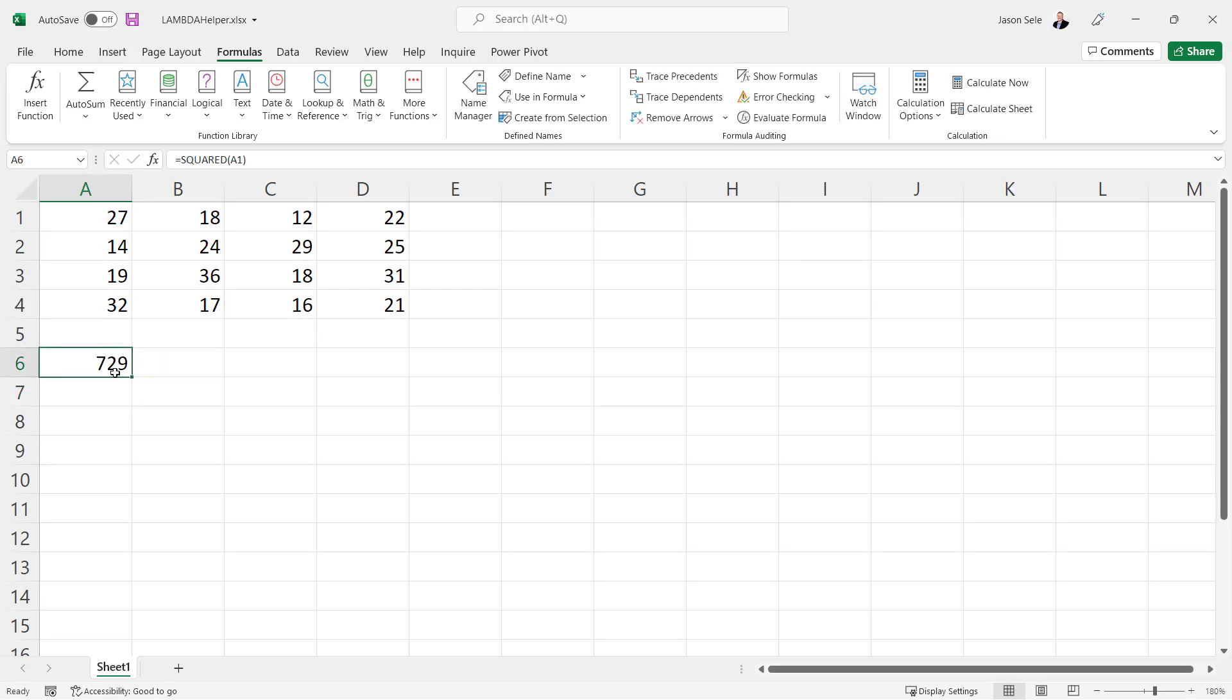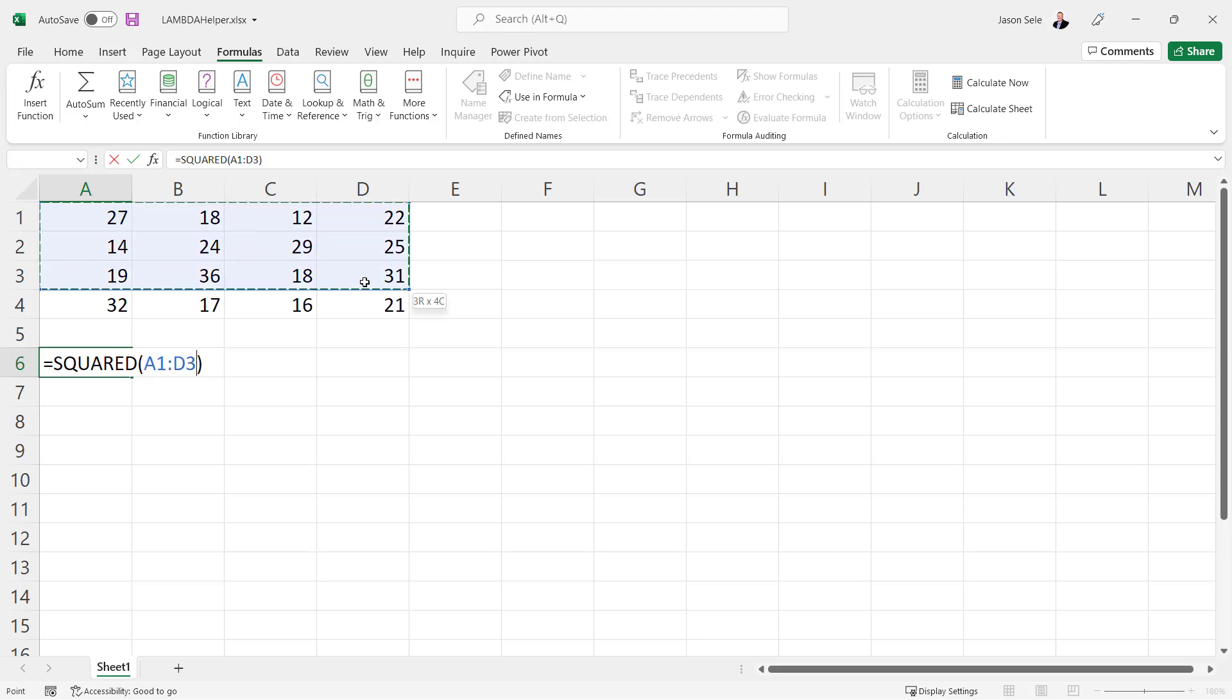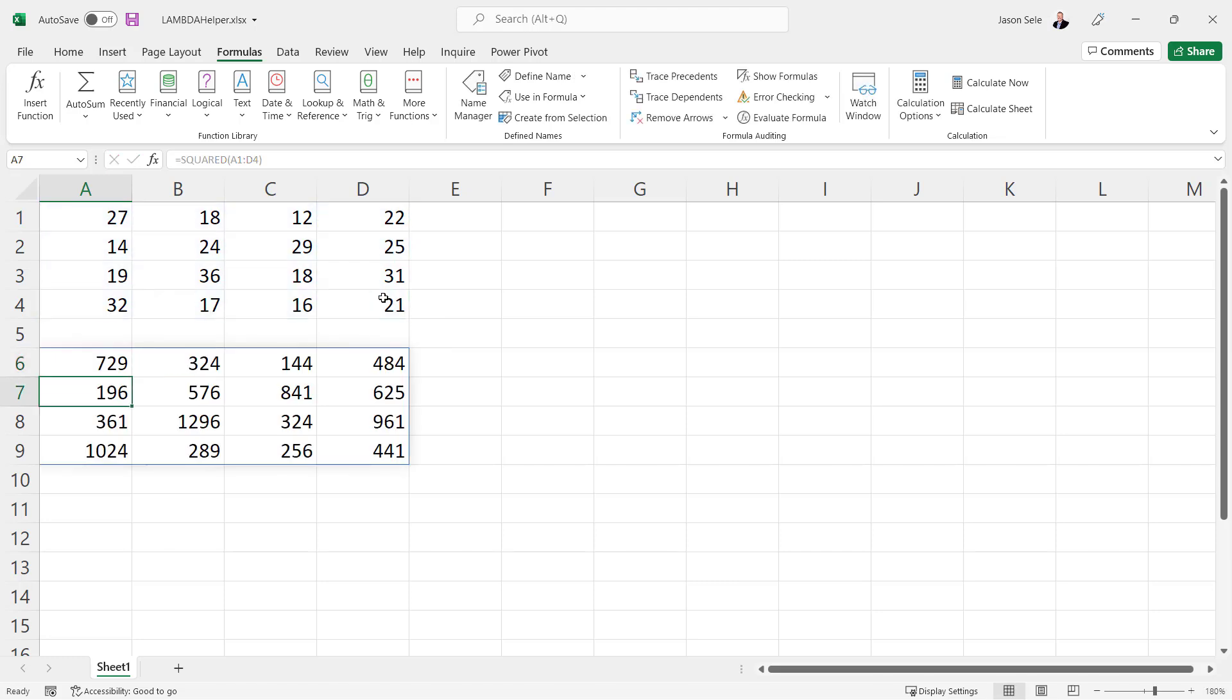Now the nice thing about Lambda functions, not only can it be one value but we can edit this and pass in an entire array of values and it returns the square of all of those. Now I won't go into all the details of how you can use Lambda. I have a couple other videos on that topic and I'll put links in the description of this video.